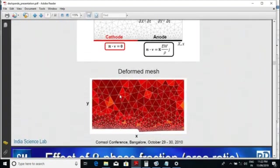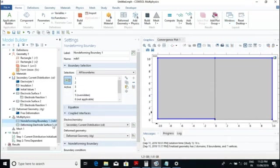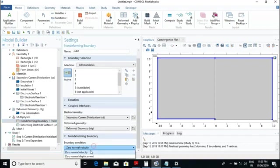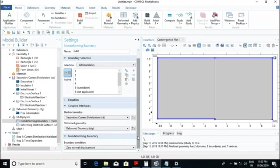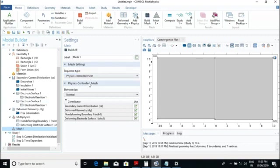Here we have to calculate the corrosion of the anode. In the non-deforming settings, we change zero normal velocity to zero normal displacement for the less-than-top part which will be zero. Then for the mesh, you can apply a normal mesh. You can change the mesh density up to a certain limit, because if you over-refine the mesh they will not give an answer for the current distribution.